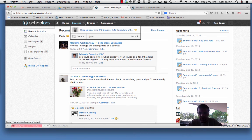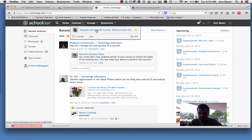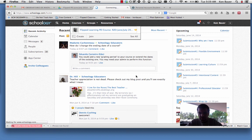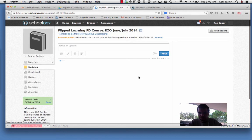On the homepage of Schoology, you have your activated courses. I've just got the one showing. You probably have two as well.